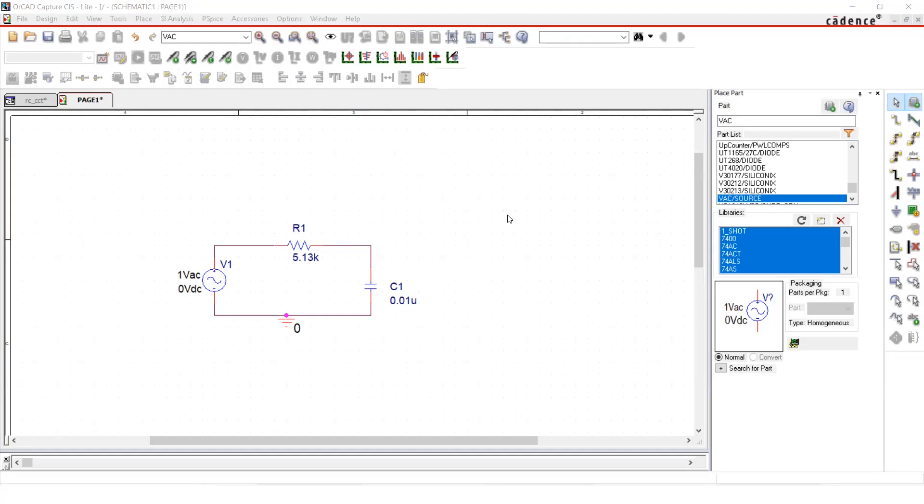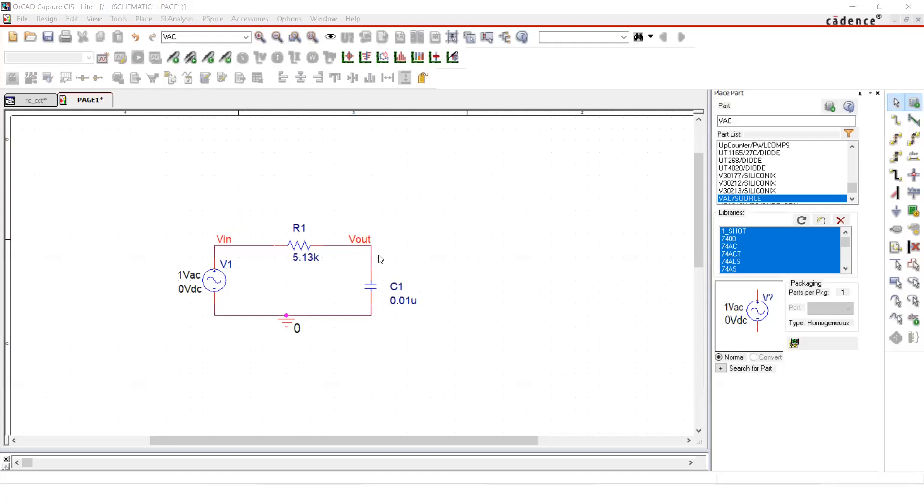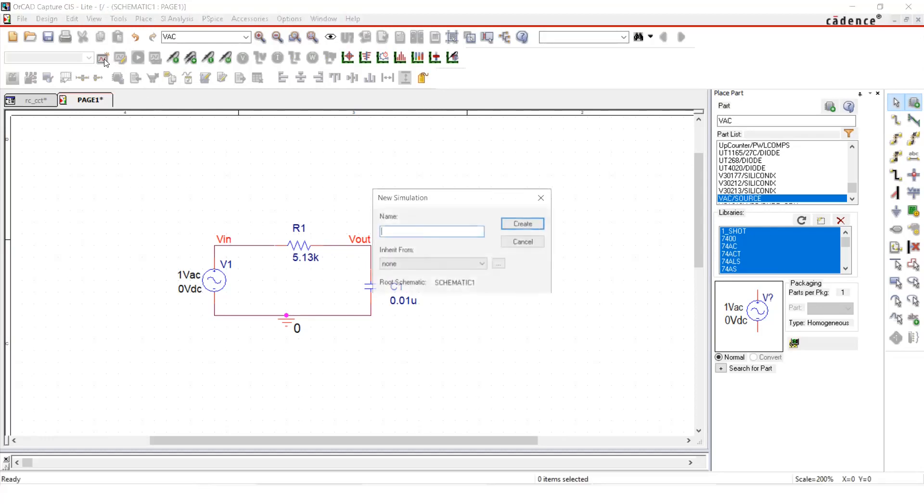And especially you can see that as the signal source, I use a different component called VAC. So that is a compulsory thing. We use VAC as our signal source. So the frequency of the VAC is the one that actually we change to do the simulation. Now to make it easier, we will put net aliases as well. I have added two net aliases, Vout and Vin. So that when we want to make a simulation profile.